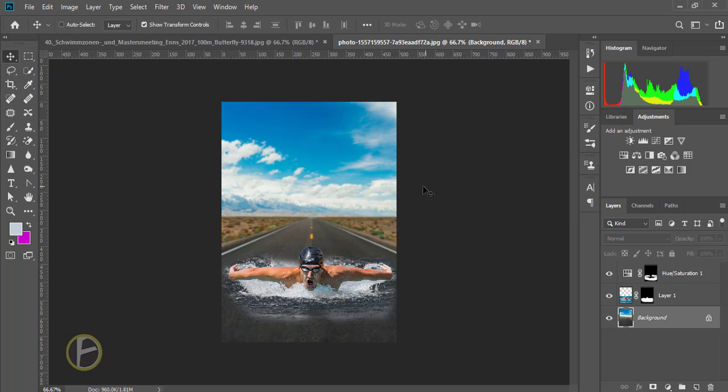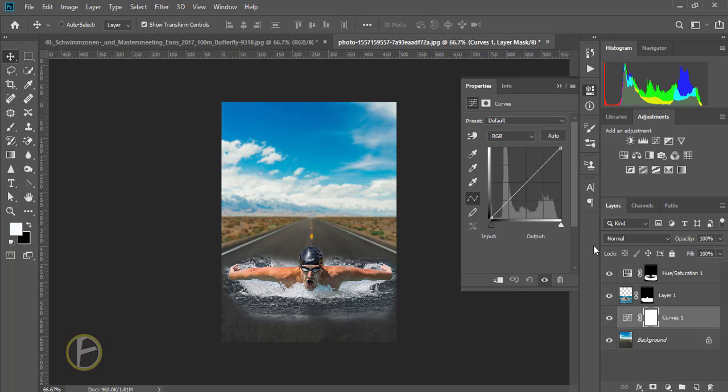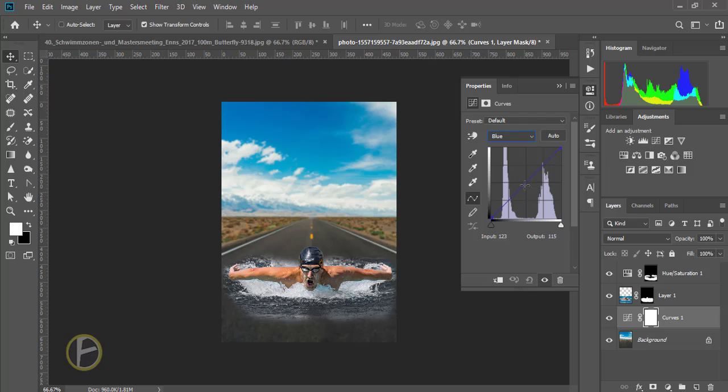Now I'm going to do some changes for the background. I'm going to click adjustments, curve adjustment layers, and I'm going to change the blue, a little bit down.